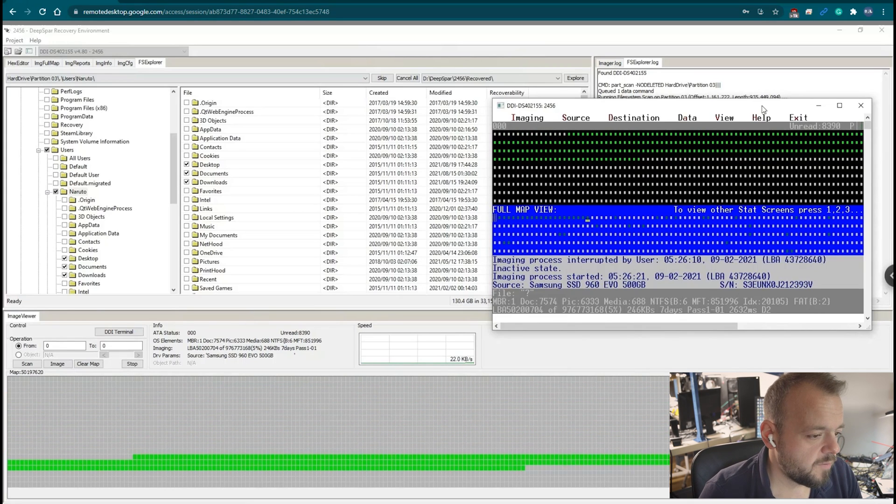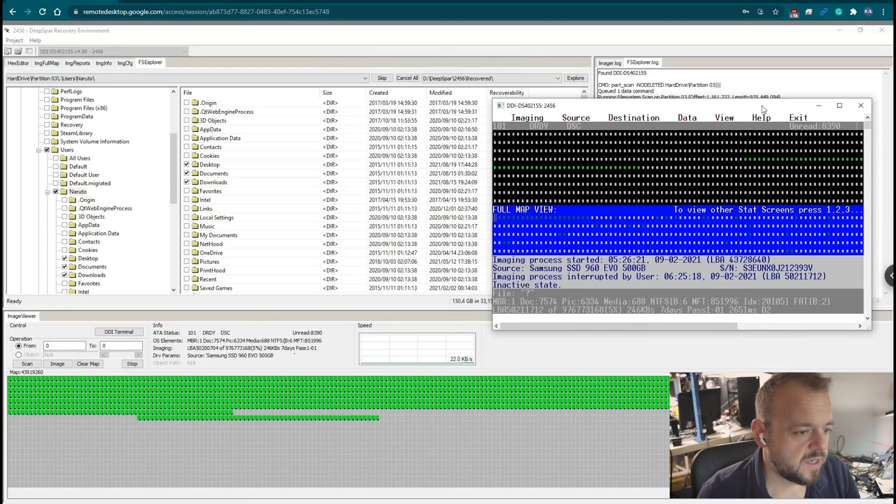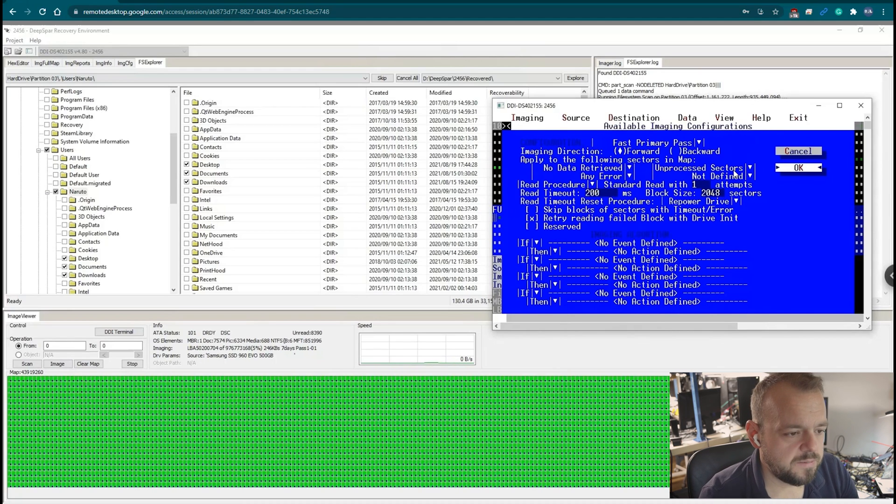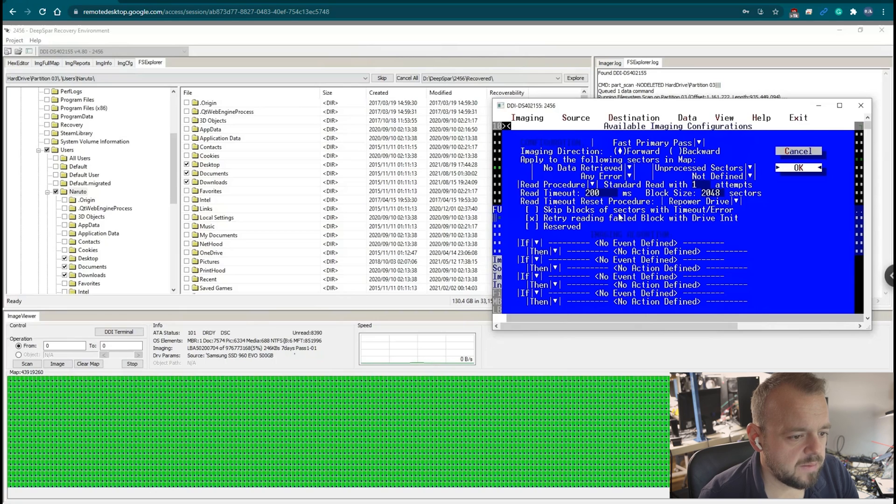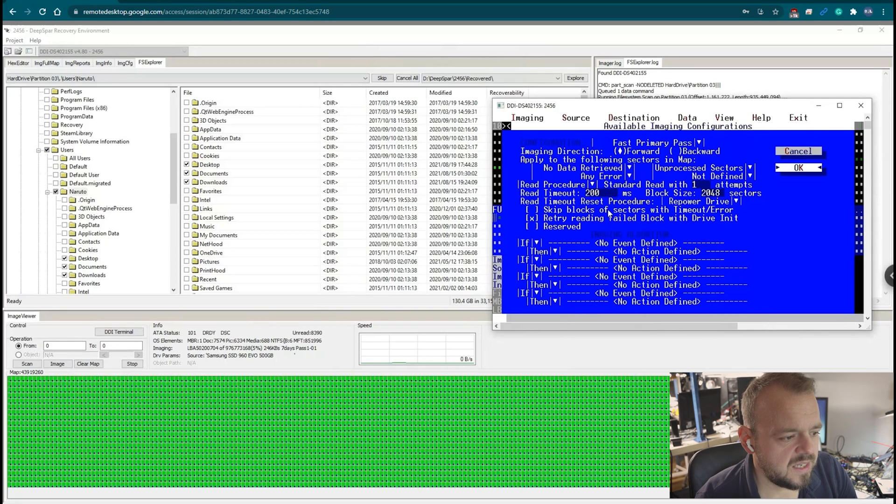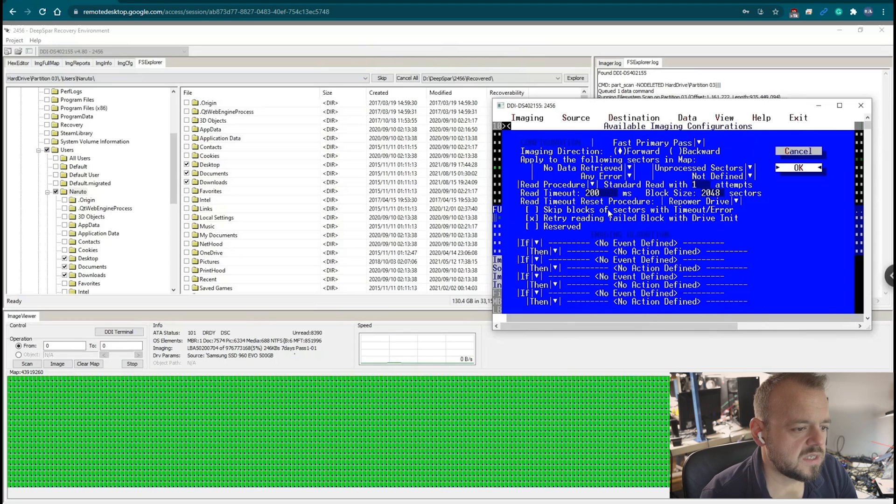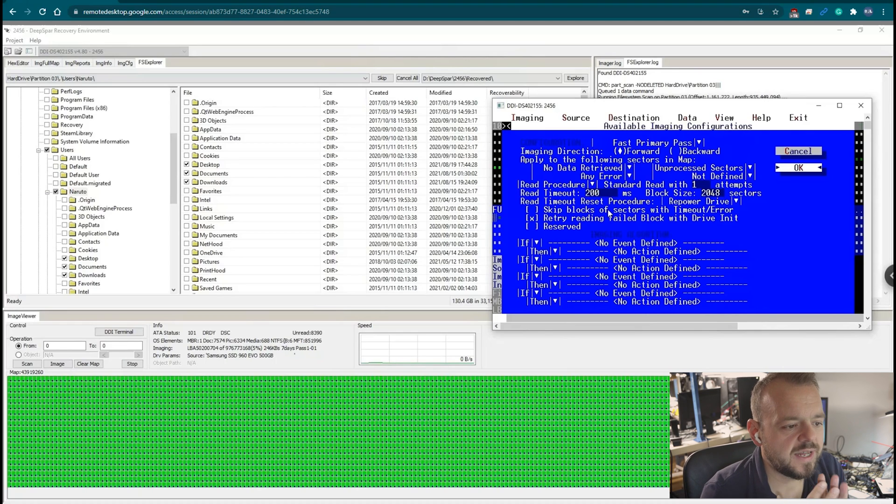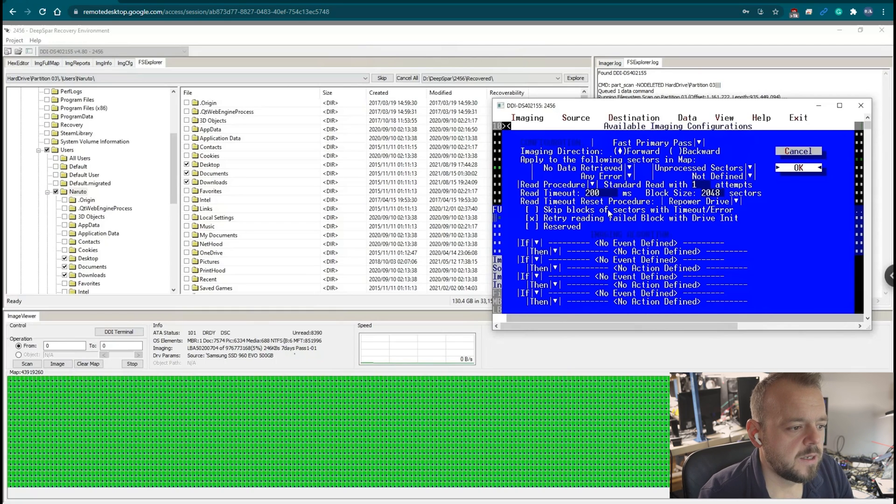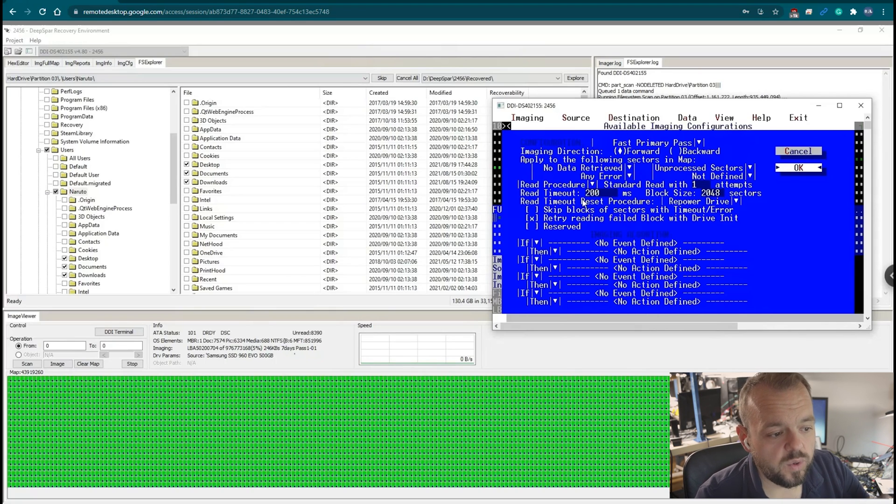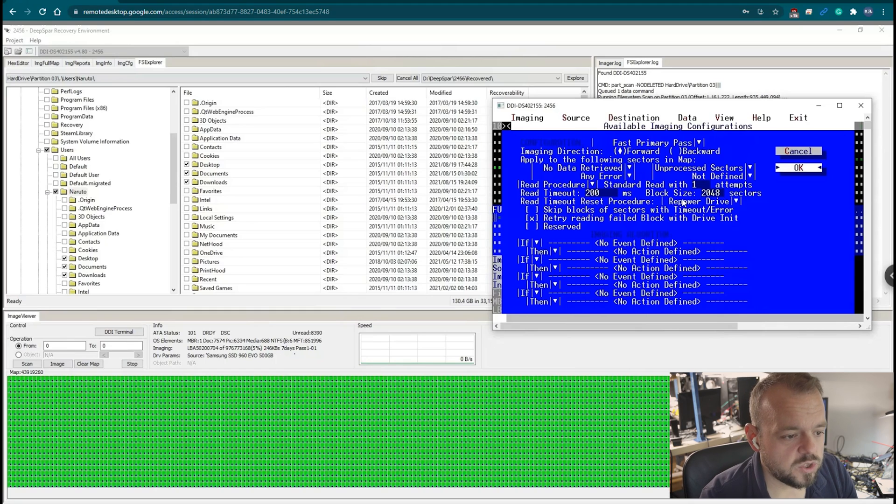In this drive's case, the larger block actually helped quite a bit. So let me stop this recovery here for a second. Let's look over how I set up our DeepSpar. We've got single pass. I turned off skip bad blocks because I want to read everything right away. I usually do that with SSDs. I don't skip bad blocks because there's a chance of the drive dying, so let's just get as much as we can in one single pass. Read timeout I played around with different ones and this drive, 200 milliseconds works well.